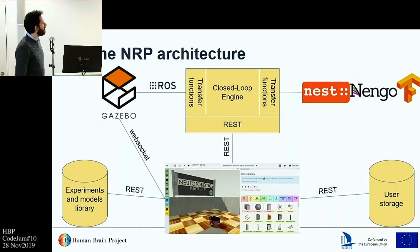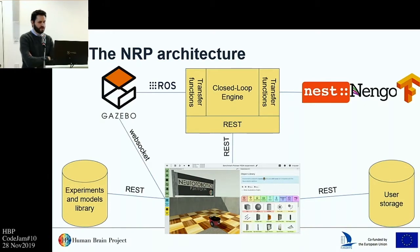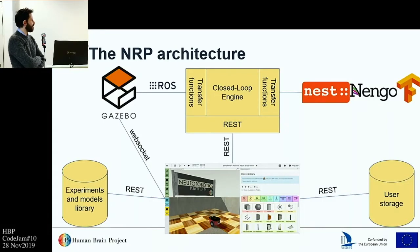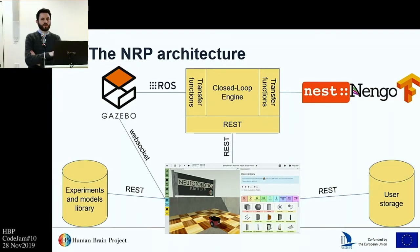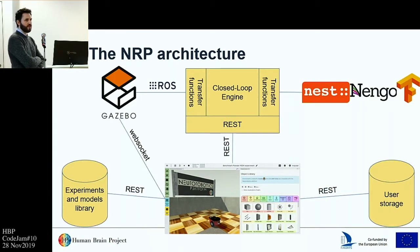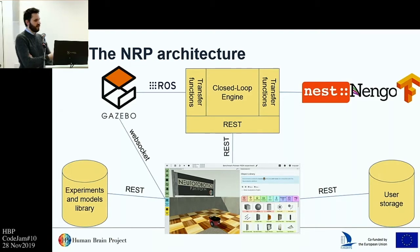To explain what we did, we need to go deeper inside the inner workings of the NRP — we need to look under the hood of what Axel showed, which was mostly front-end and user interface. We need to understand how the platform works inside. At the core of the new robotics platform there is the so-called closed-loop engine, which is the synchronization mechanism that synchronizes and exchanges data between the physical and the neural simulations.